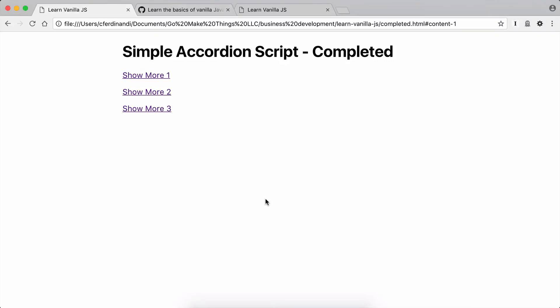Hi, this is Chris Ferdinandi from GoMakeThings.com. Whether you're someone who's currently comfortable in jQuery or you're just beginning to learn JavaScript, today I'm going to teach you the basics of vanilla JavaScript in about 10 minutes.